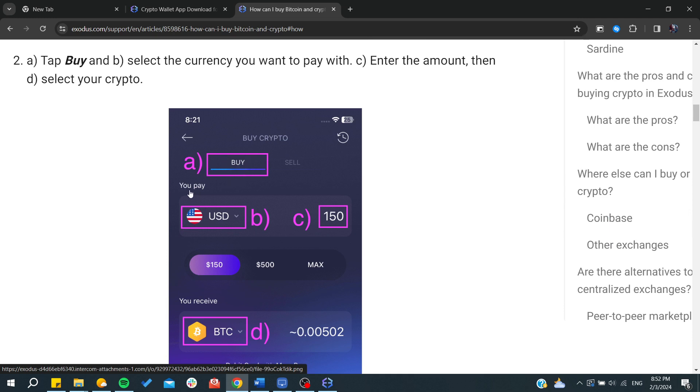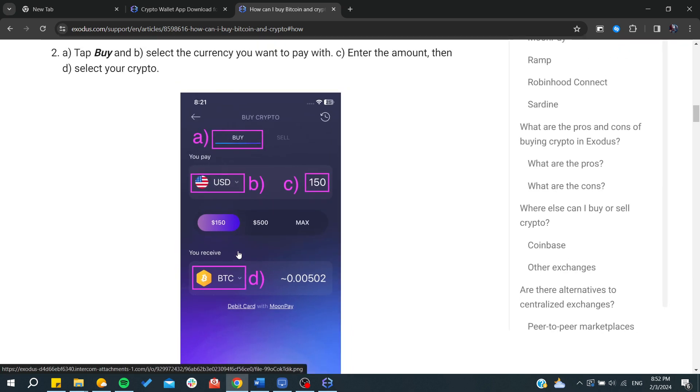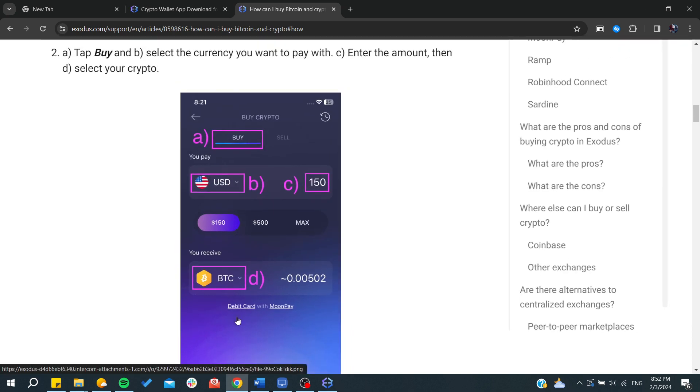Here you'll choose your currency - either USD, euro, or any currency you'd like to buy with. And here you'll receive any coin that you'd like to buy.